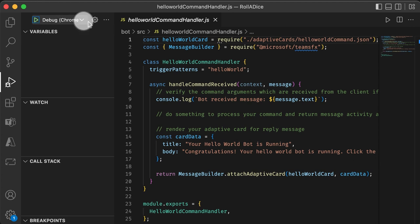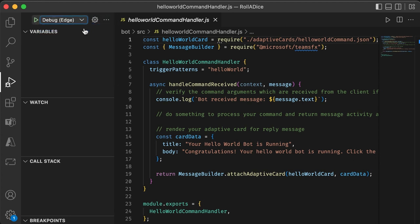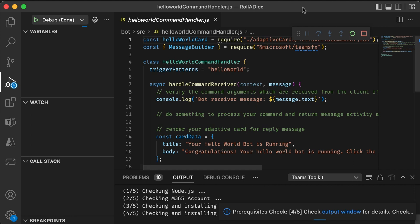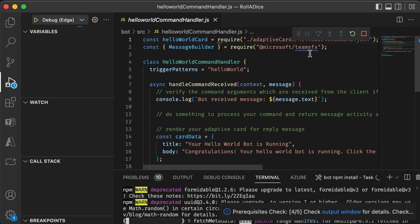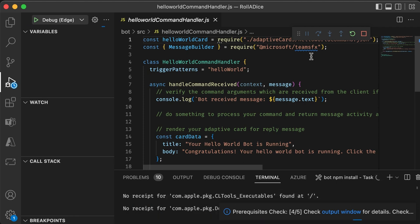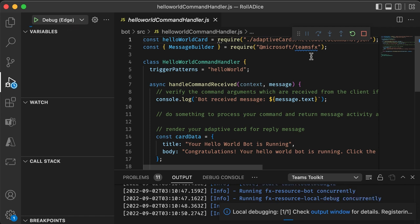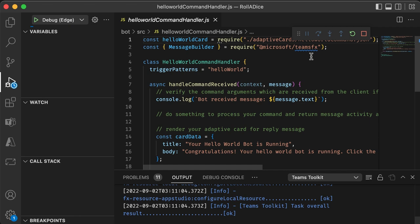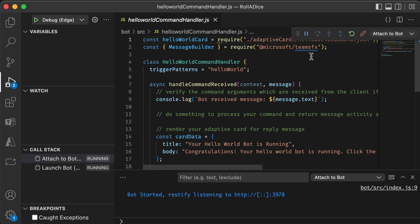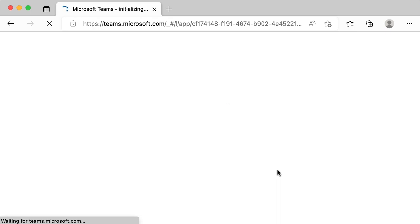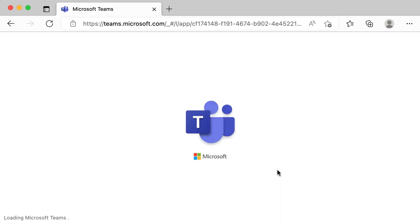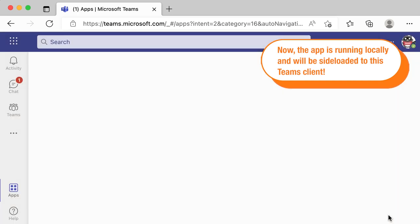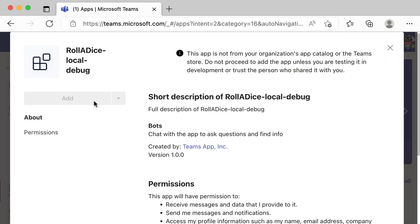So choose this debug menu and pick debug edge from the menu and click play. Or you can press F5 key. You see this debug menu there, right? So it takes a while, but it's going to open up a browser window. In this case edge. And our Teams client is running on the edge browser. And you can install this app. So now it's opening up. So let's click add to install this bot app in a Teams client.